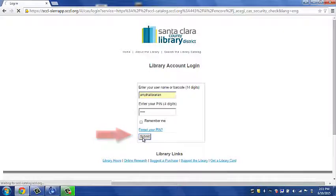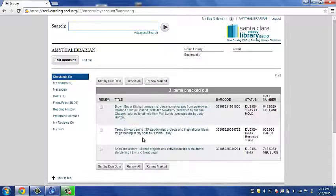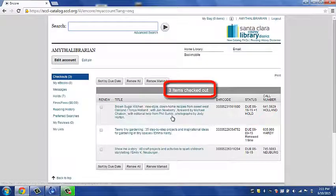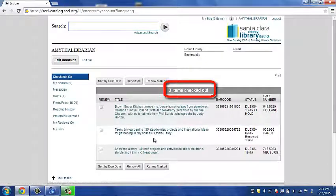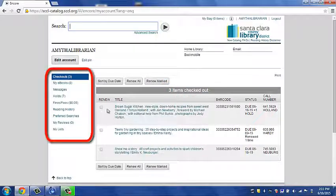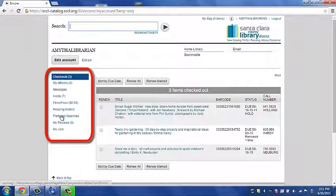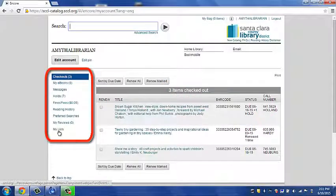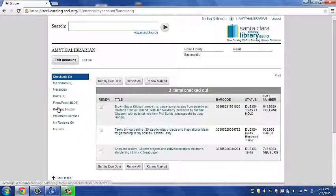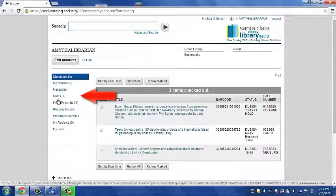It will then take you to your account. The default screen will be your checked out items. On the left-hand side is the navigation bar. It lists more information about your account.